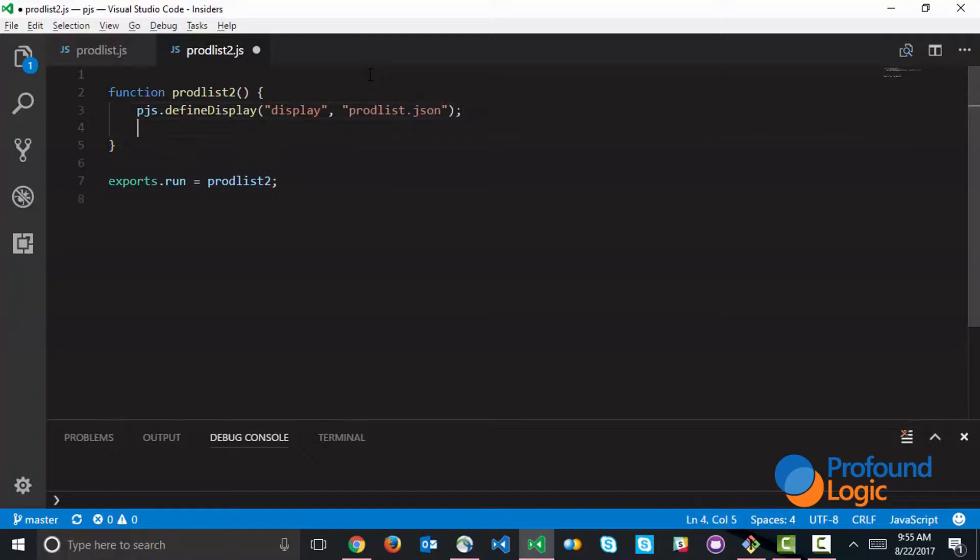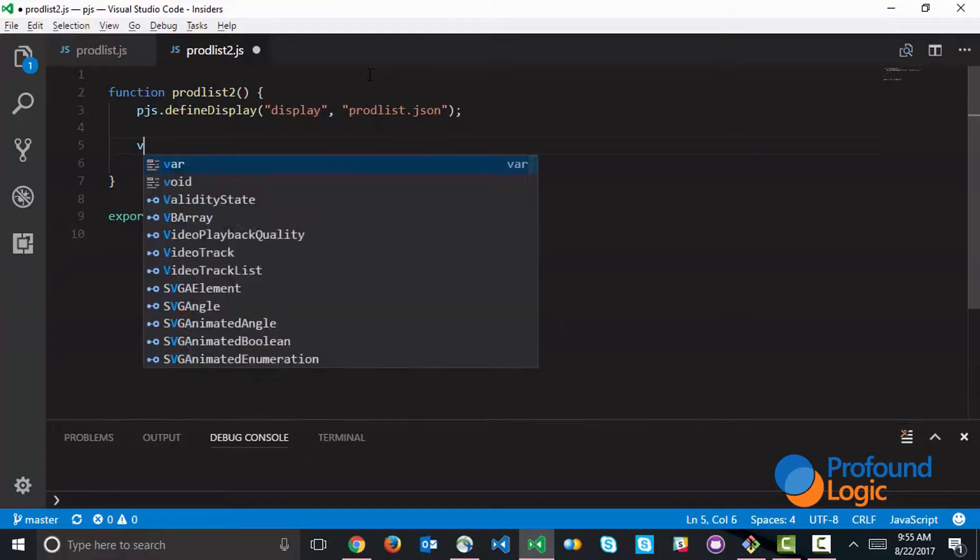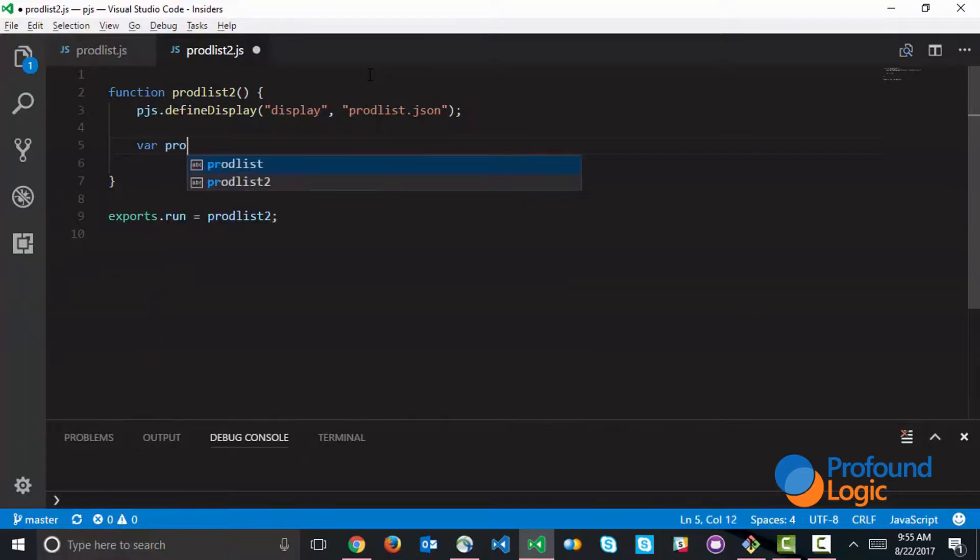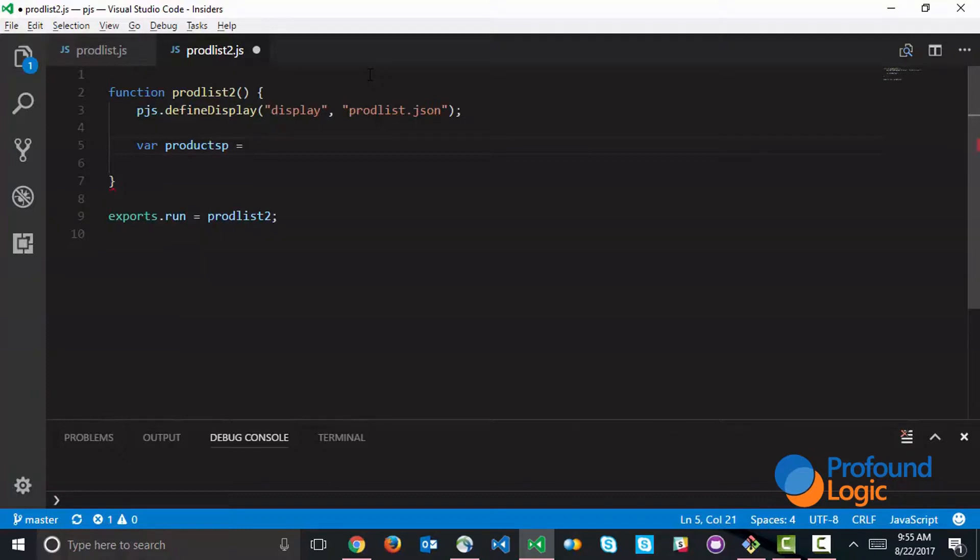Now, the way we're going to use SQL here is a little different. We're going to use a shortcut method that actually grabs all of the products. Instead of reading them one at a time, we're going to grab all the products into a JavaScript array.